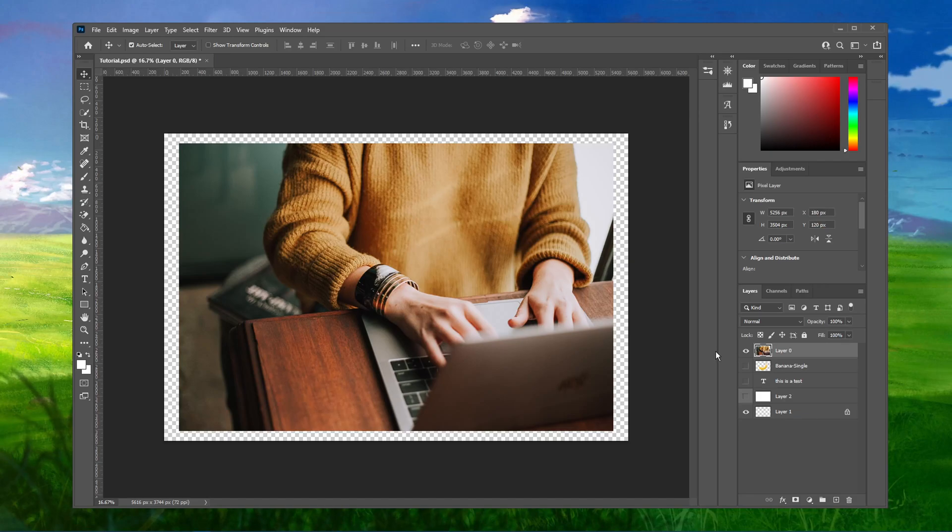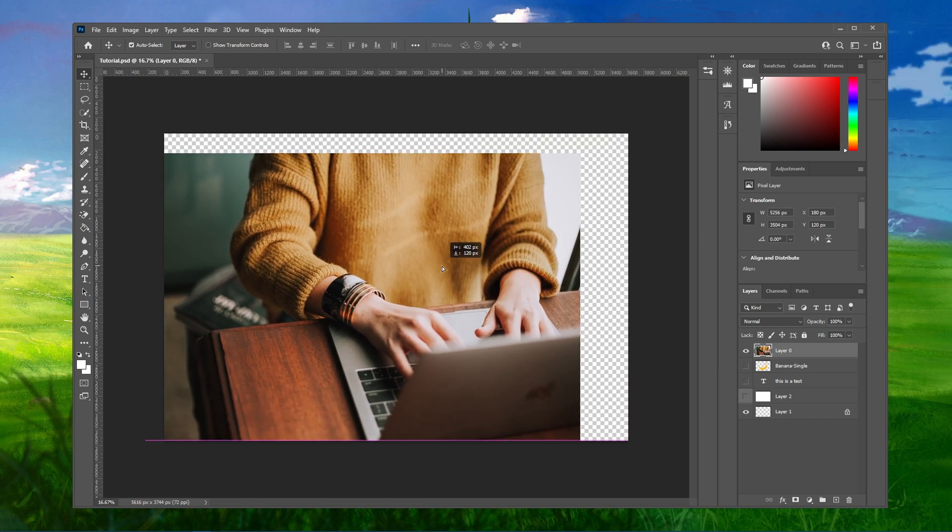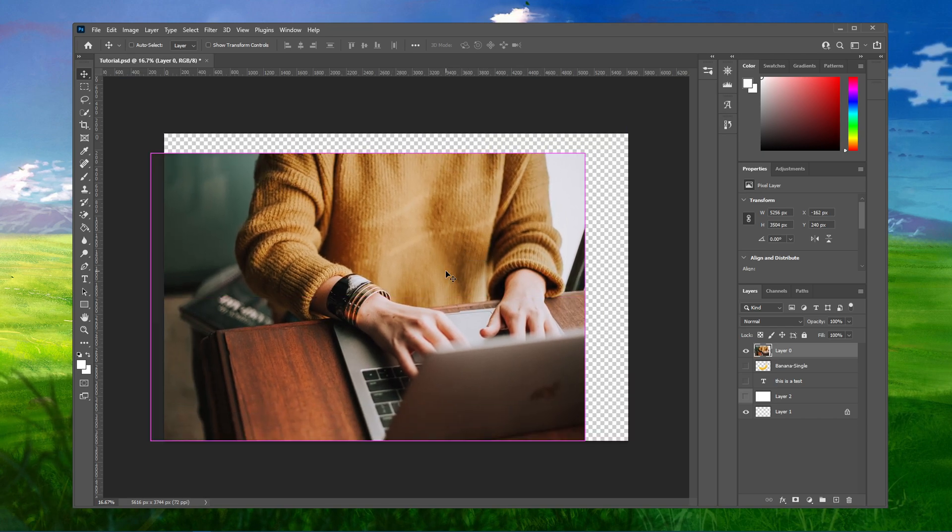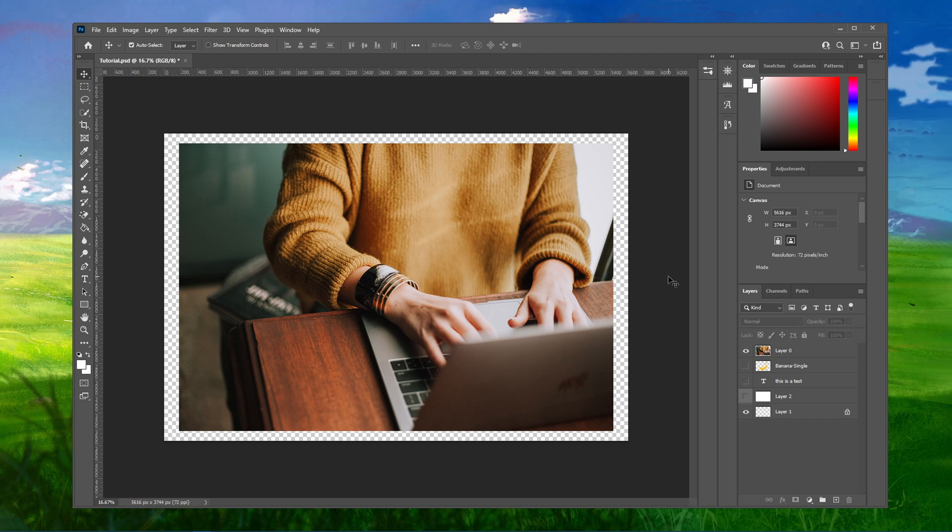What's up guys, in this short tutorial, I will show you how to resize an image without stretching it in Photoshop CC. This should be quite an easy tutorial, everything you need will be listed in the description below.